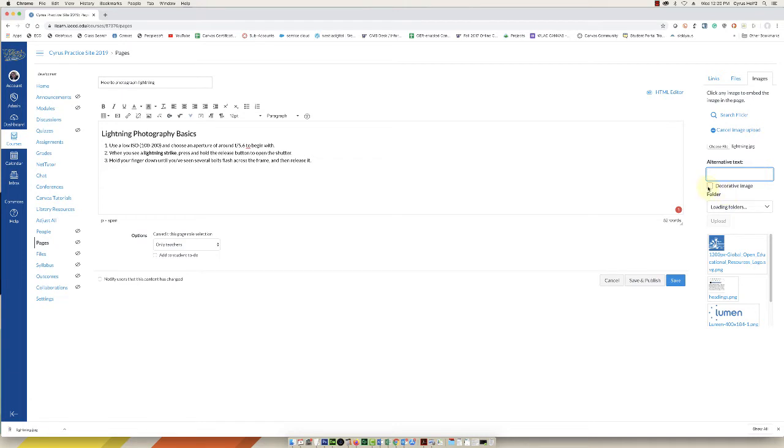There's also a box I can check for decorative image. So if the image really didn't have anything to do with the content I could select that and then basically a screen reader would ignore that image and save the students some time.